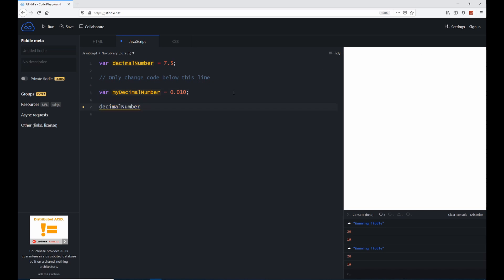For example, I can say console.log, and in the parentheses I can say decimal number plus my decimal number.